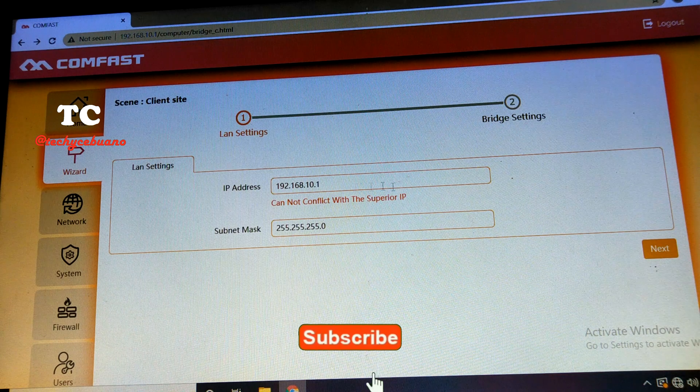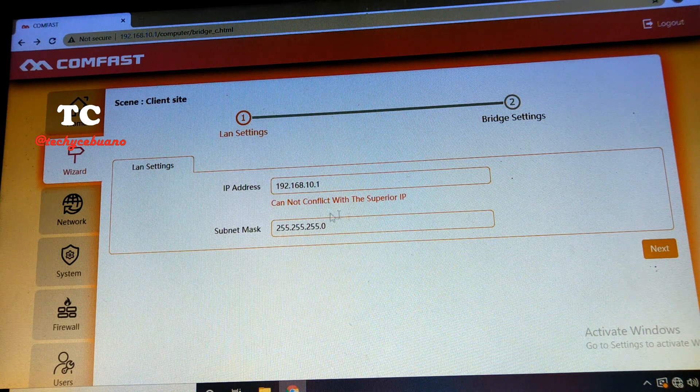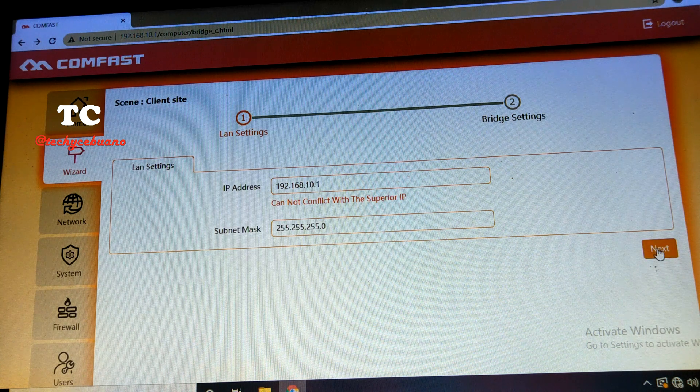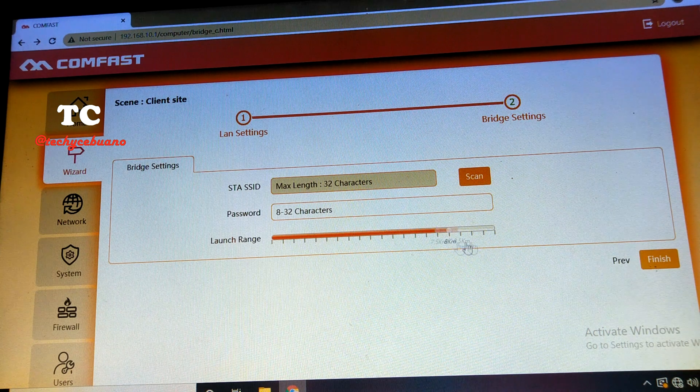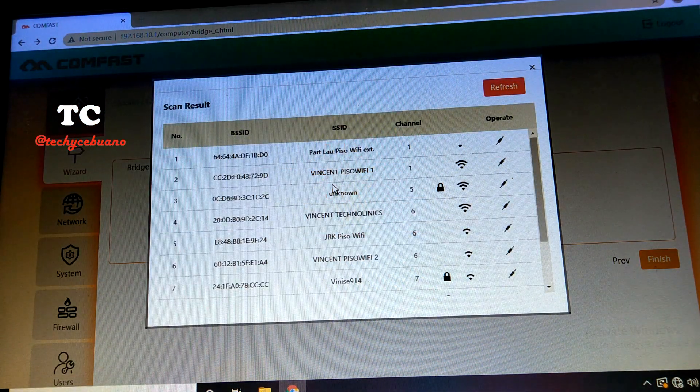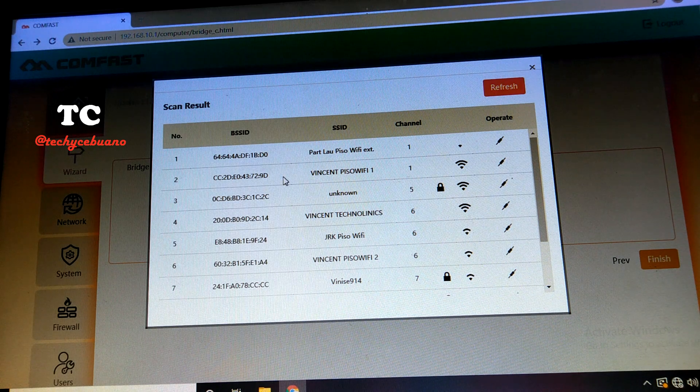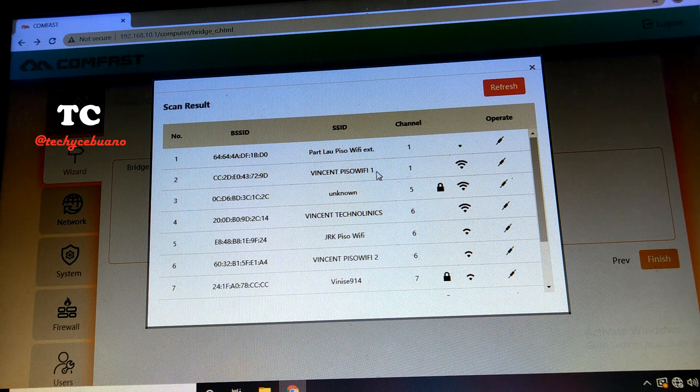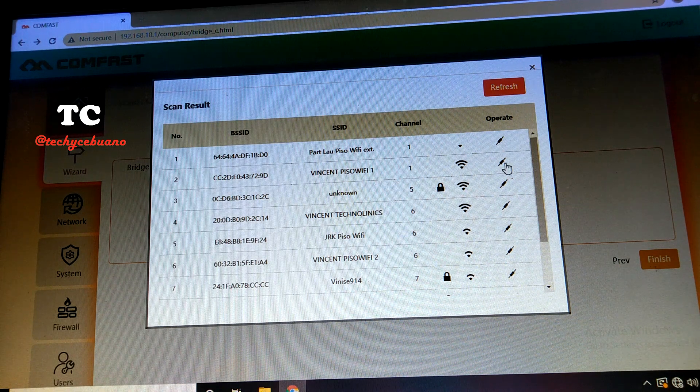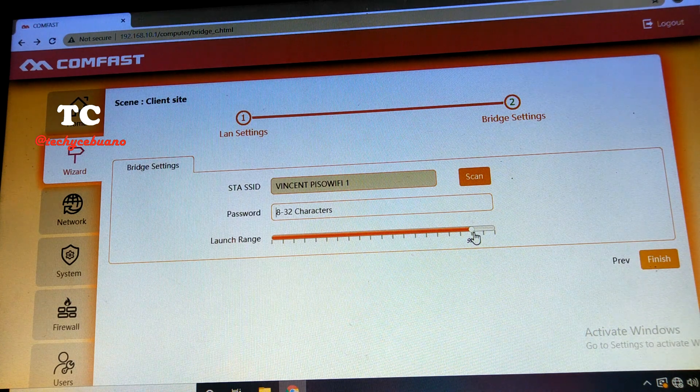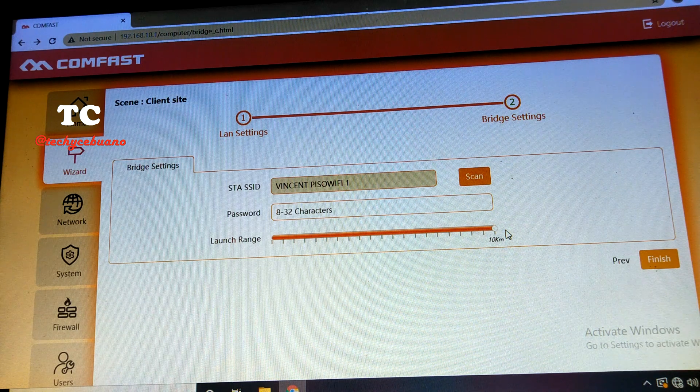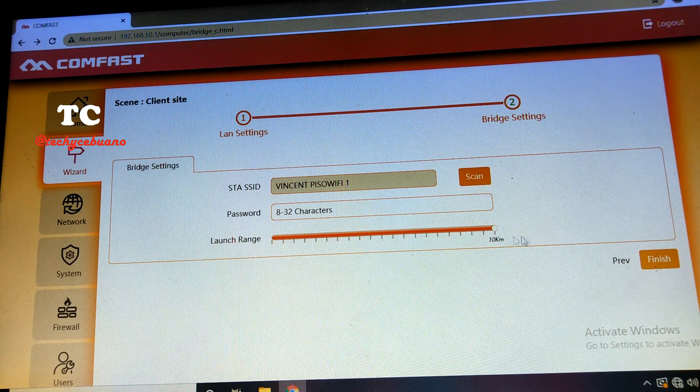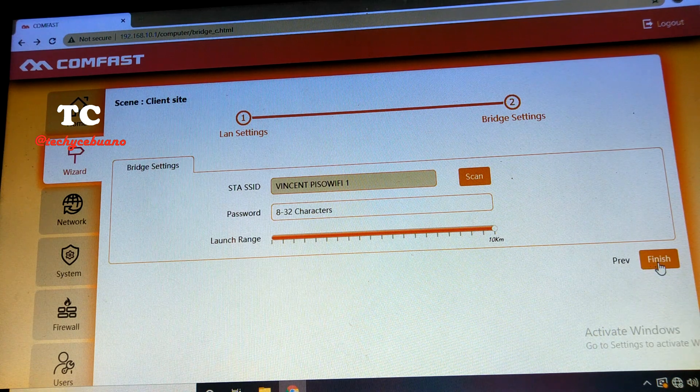Let's not just change the IP yet, so we go to next. Then since this is a bridge mode, then we must scan the SSID that we are going to bridge to this device. For me, I'm gonna choose my VincentBizWiFi1 and just click here, the register symbol. And password, and you can max this link range. That is only 10 kilometers, is only possible if you have a line of sight. So click finish.